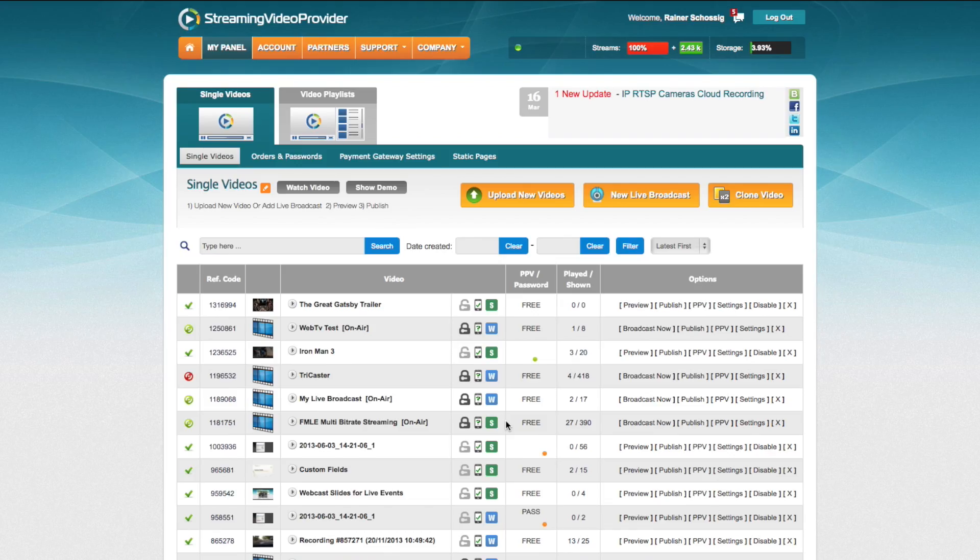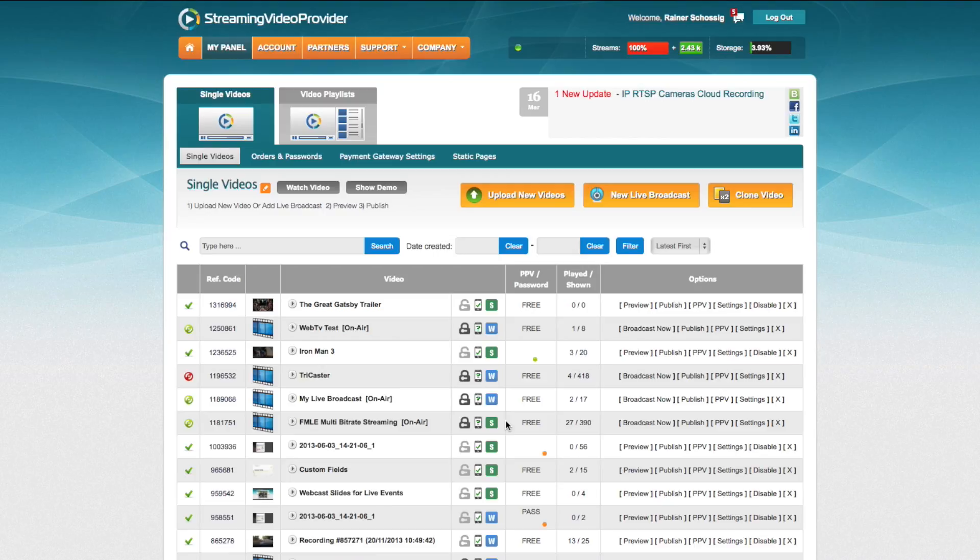Welcome to this video tutorial on how to publish your pay-per-view videos to your free WordPress.com website. To start off, we're going to go to our streaming video provider management panel.